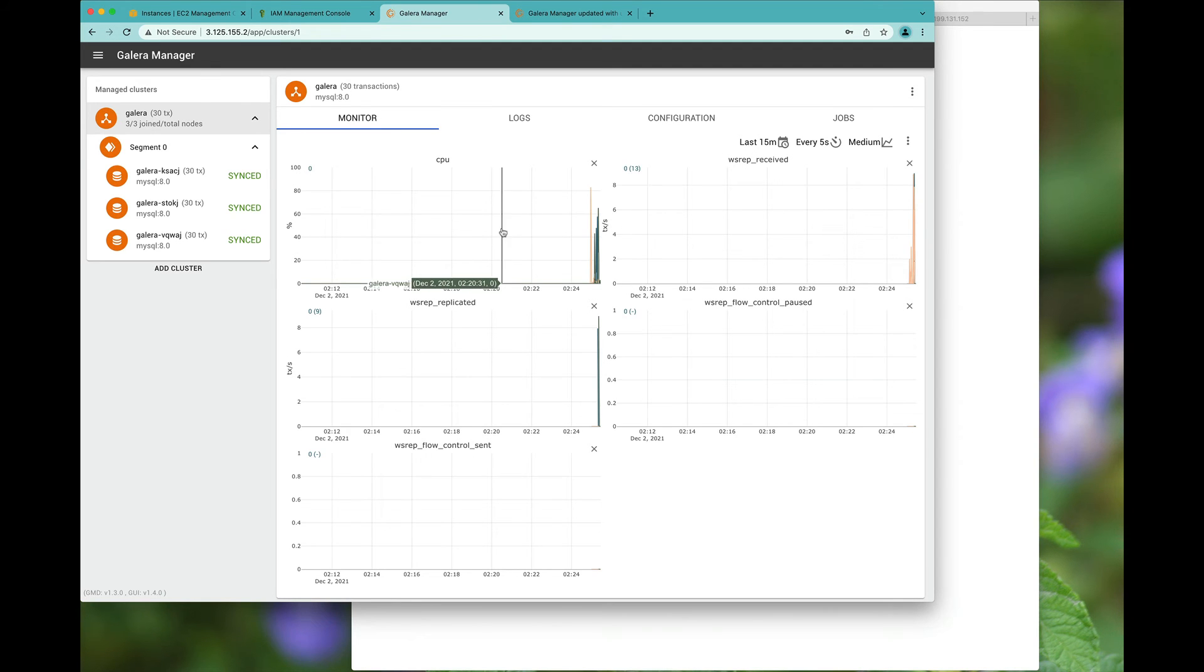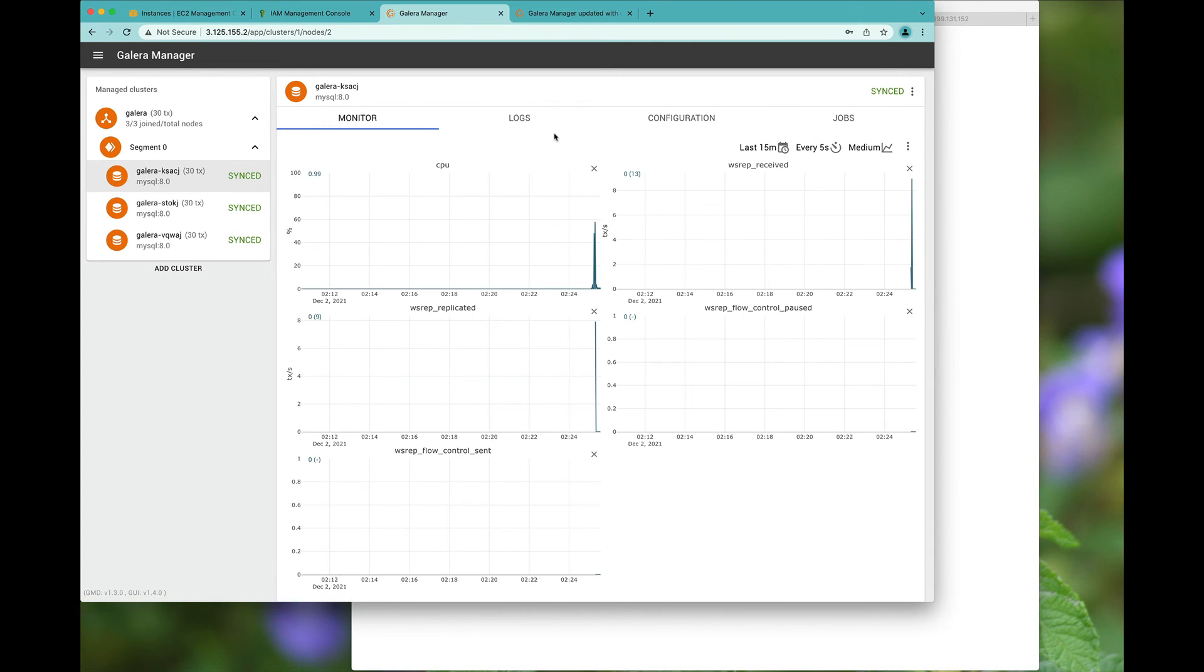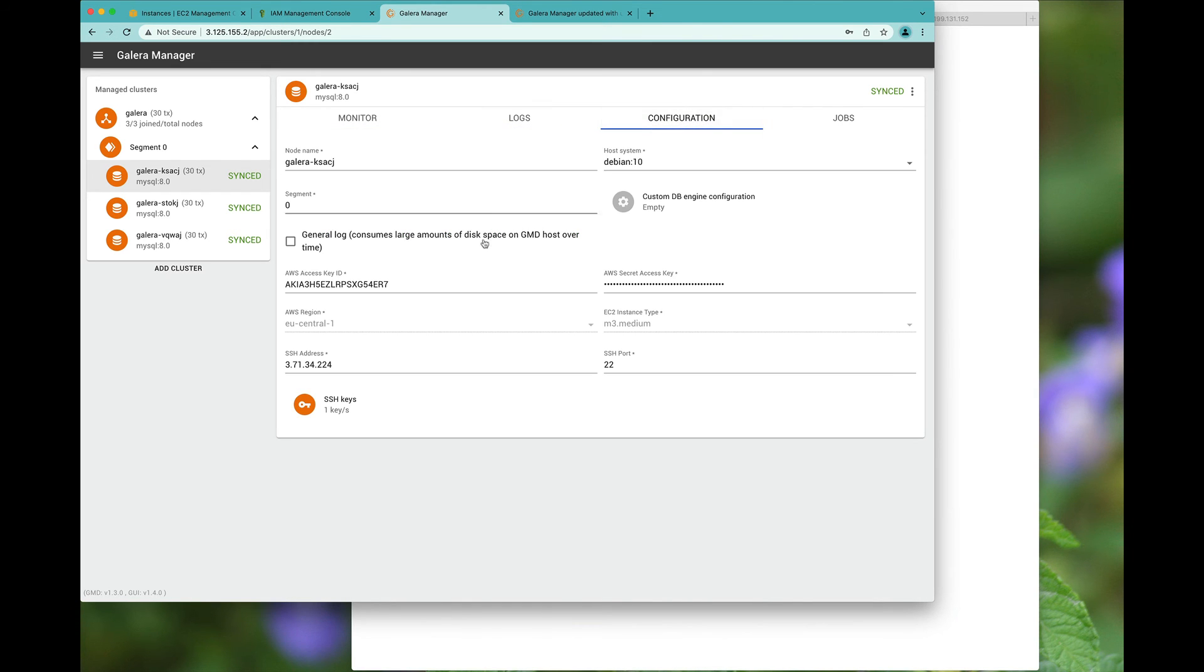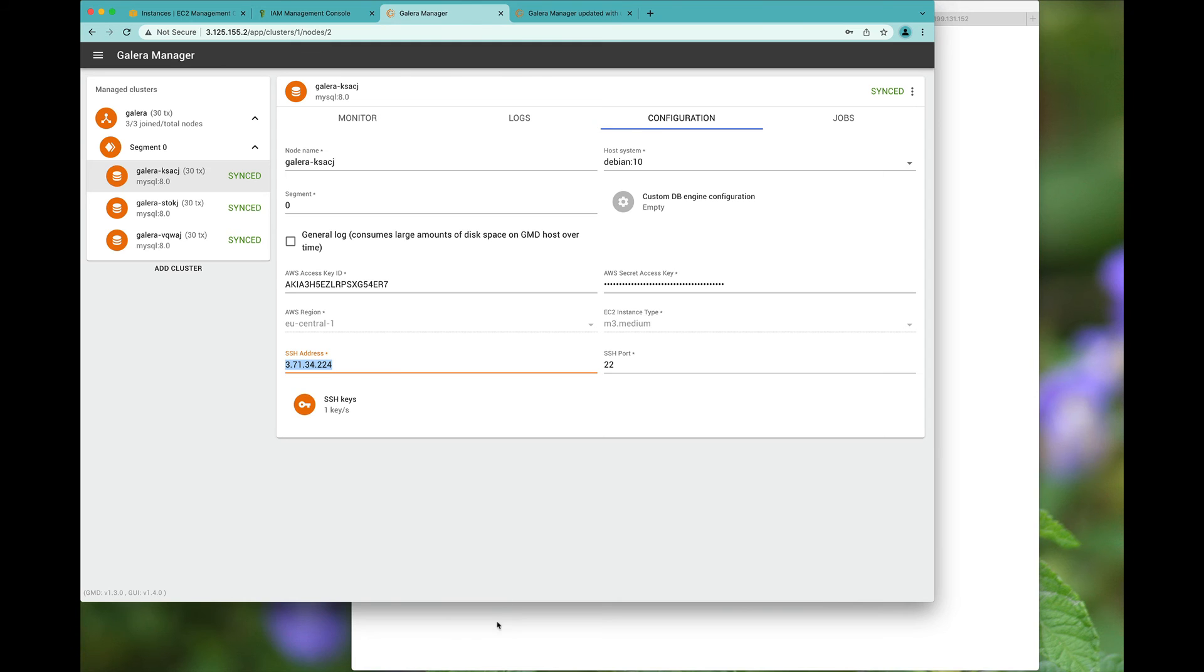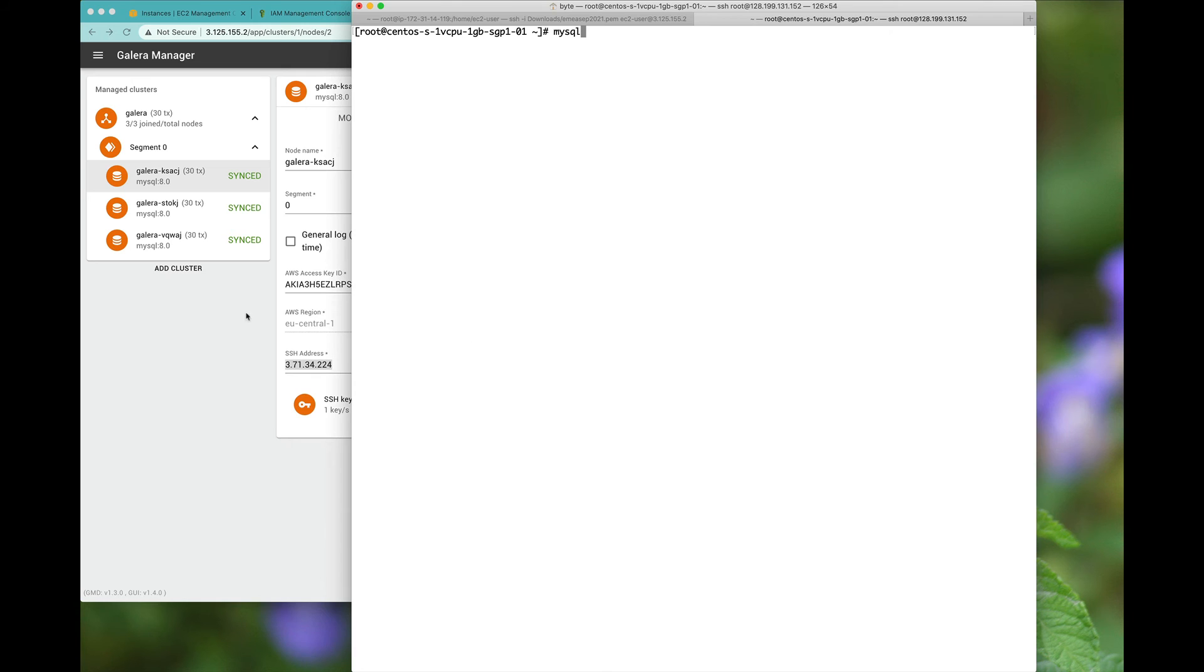So as you can see, we have an overall monitor of everything going on. And we can actually go check out the logs. You can also visit the configuration where you may want to get the SSH address, which you can also use to log on to MySQL.